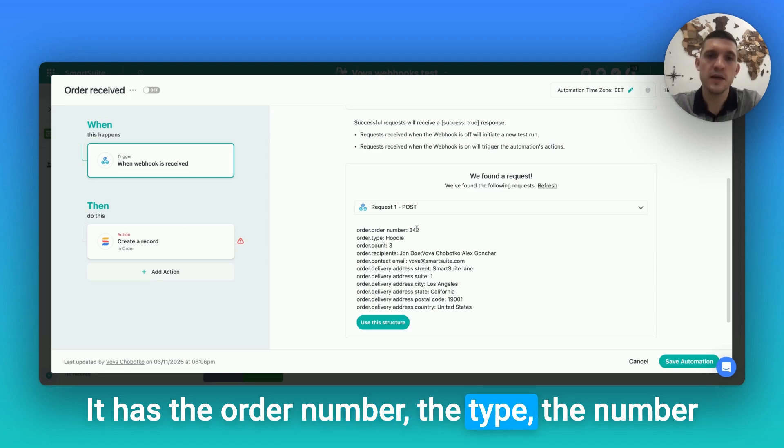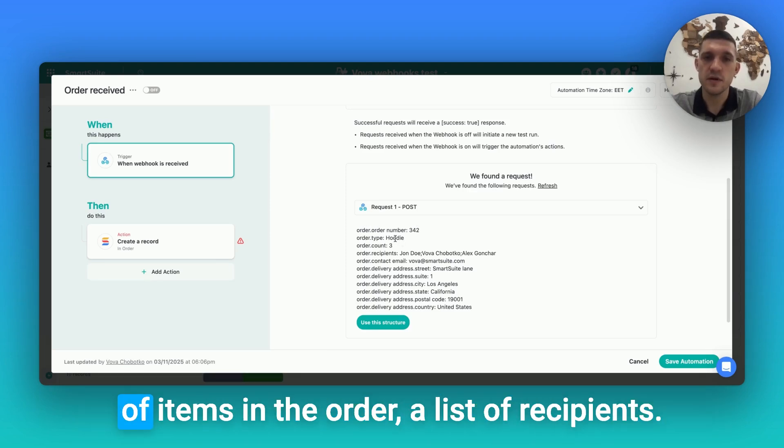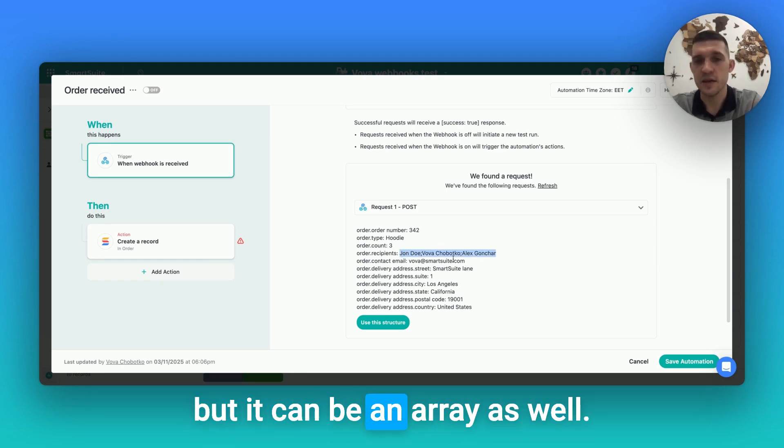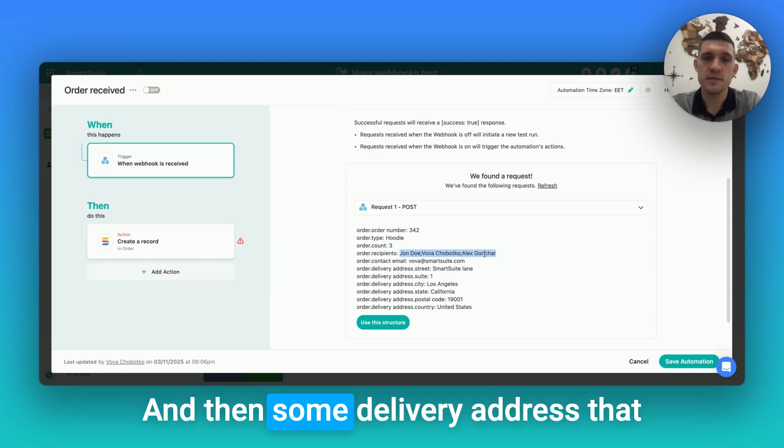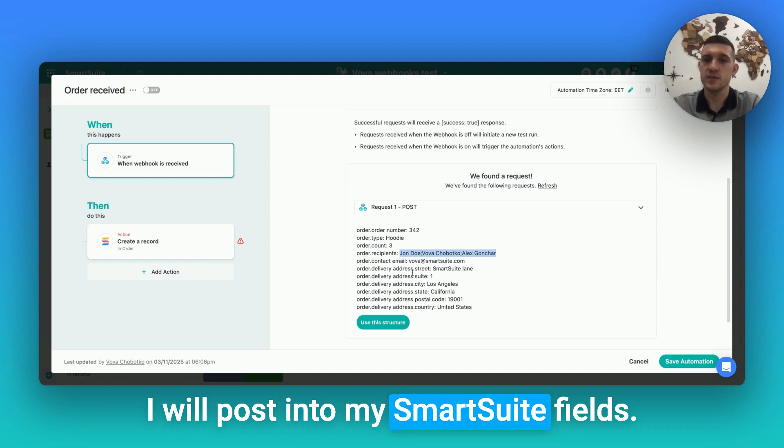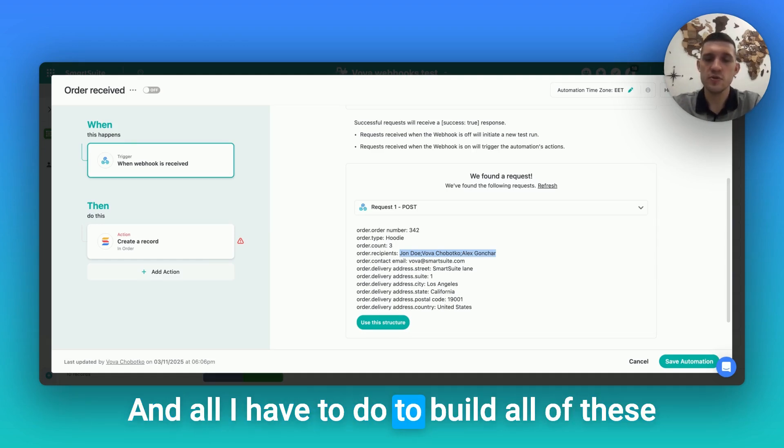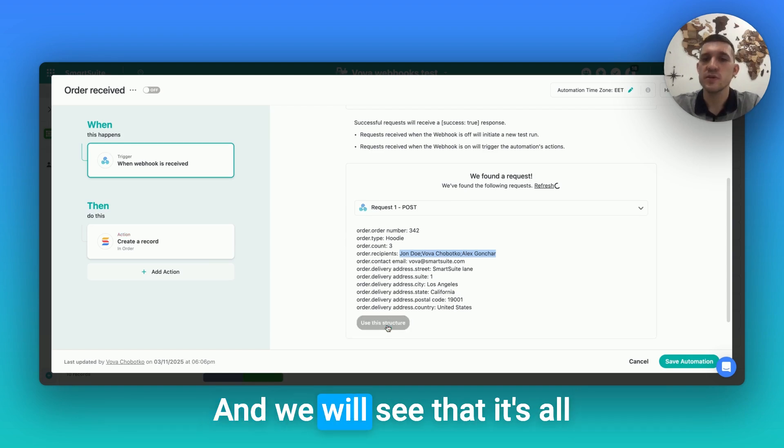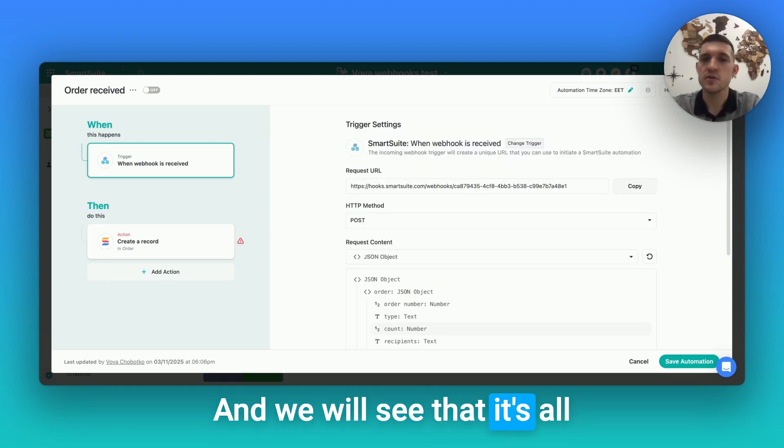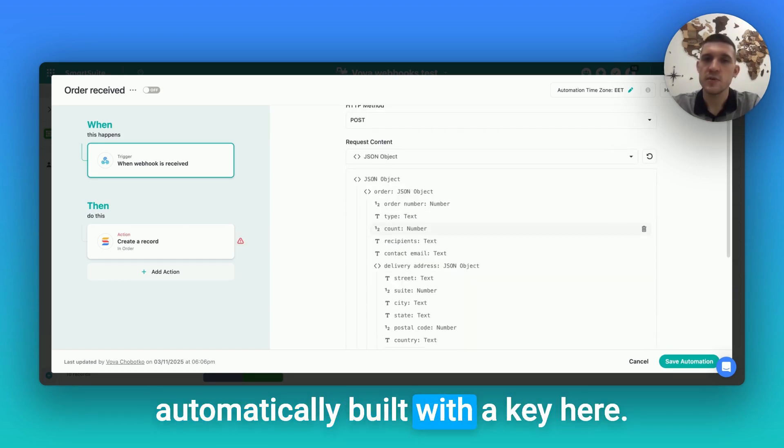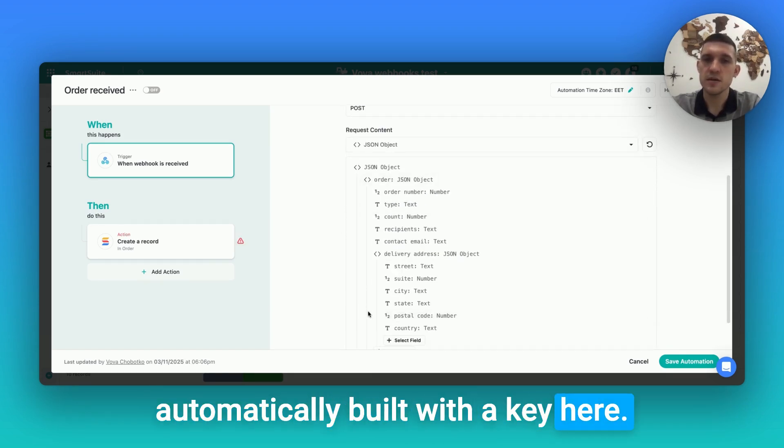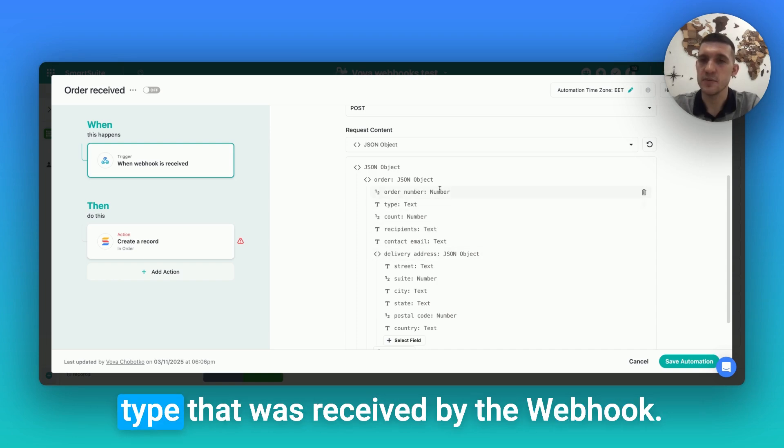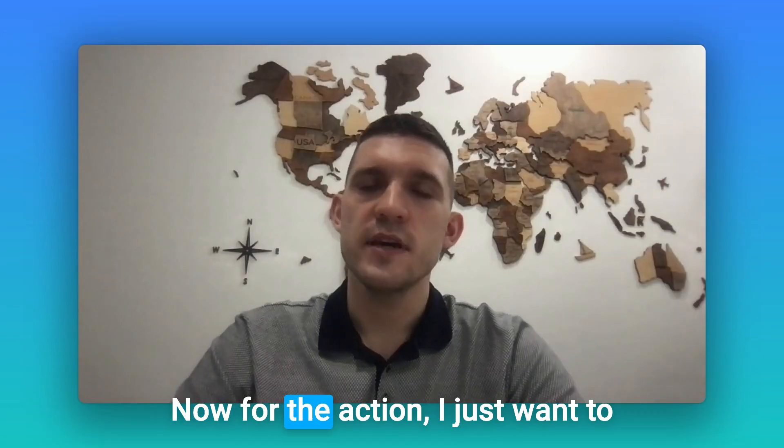the type, the number of items in the order, a list of recipients that I have as text here, but it can be an array as well, and then some delivery address that I will post into my SmartSuite fields. And all I have to do to build all of these is just click the 'use this structure' button, and we will see that it's all automatically built with the key here, and then the value which will show the data type that was received by the webhook request.